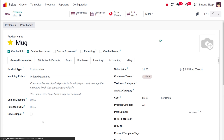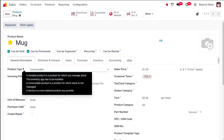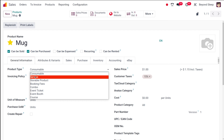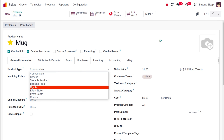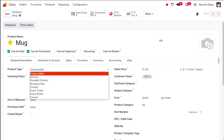Under the general information of the product you have the product type. We have several product types: a storable product is one for which you manage stock — the inventory app has to be installed. A consumable product is one for which stock is not managed. A service is a non-material product you provide. You also have booking fees, combo, event ticket, event booth, and course as product types.